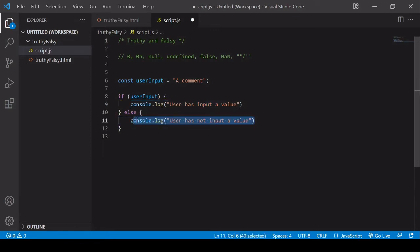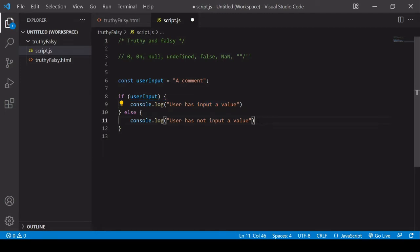So the first if-statement in practice might be some sort of processing of the user input, send it to a backend database, and the else statement might be throwing an error. But I'm just using console.log here.